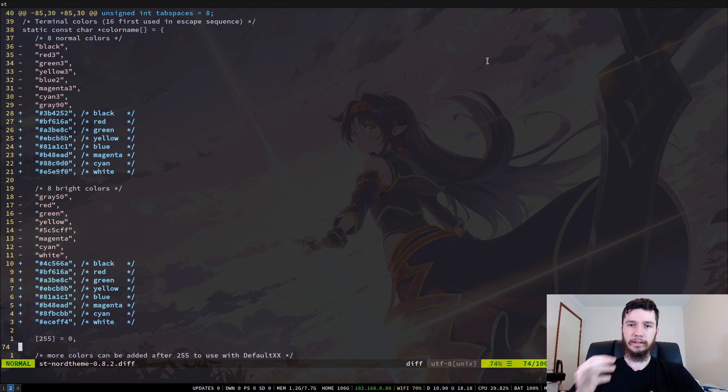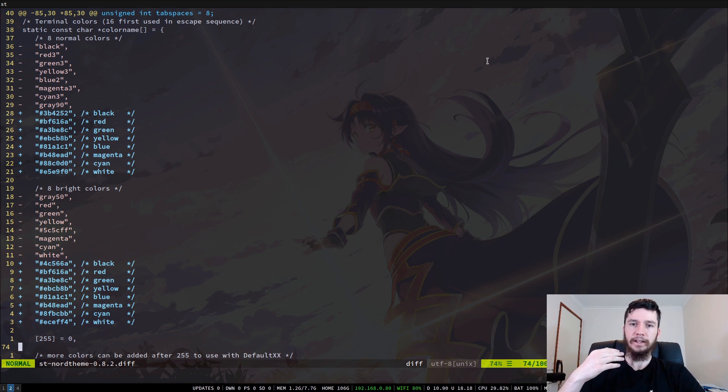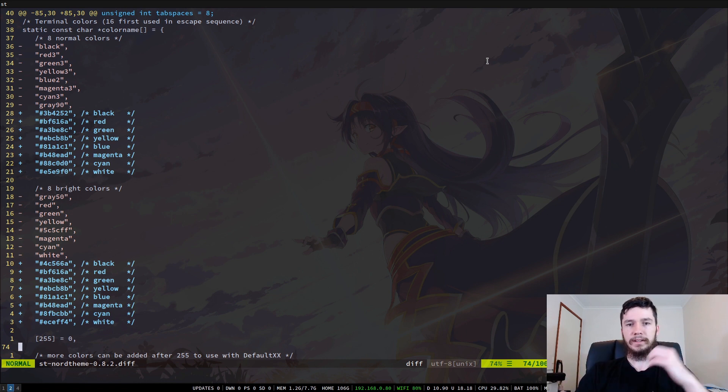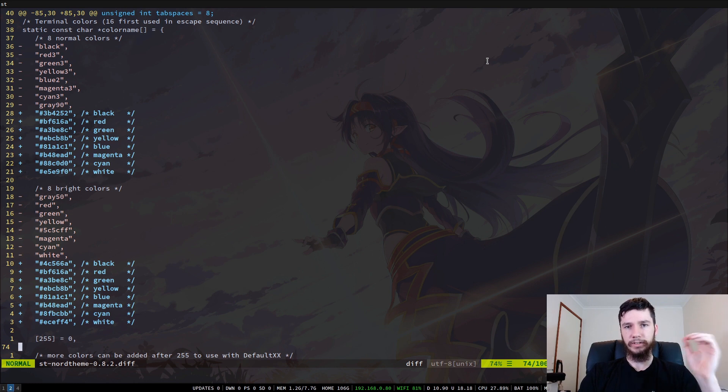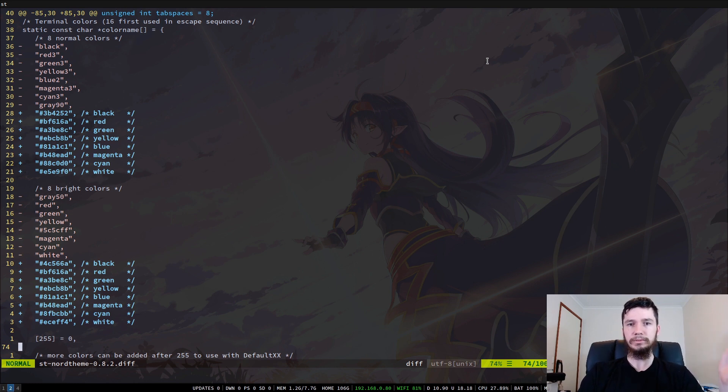So the way that this works is the same as an X resources theme does. I'll show you a tool in a couple of minutes for how to actually make a simple X resources theme, so that you can actually just convert it over and it gives you a very good visual representation of the theme before you actually apply it to your terminal.